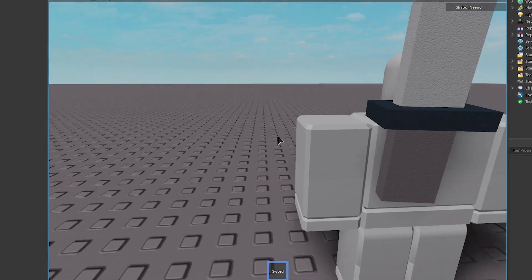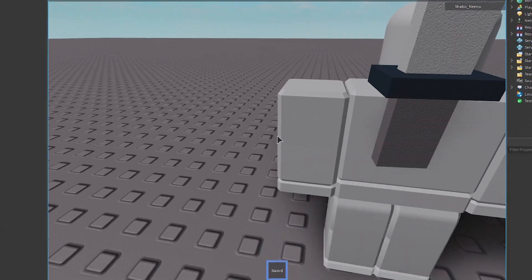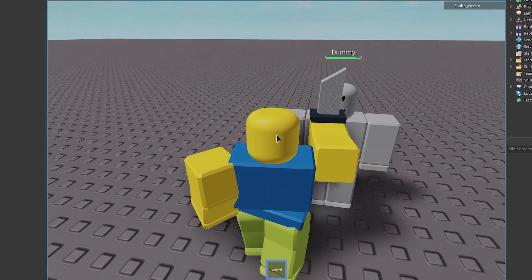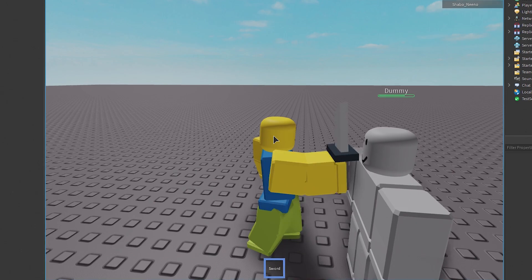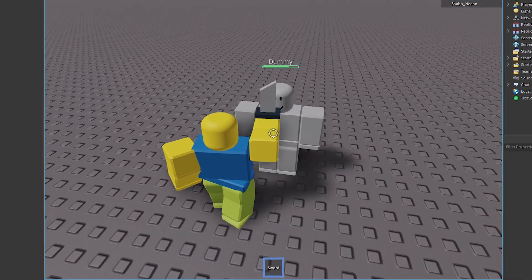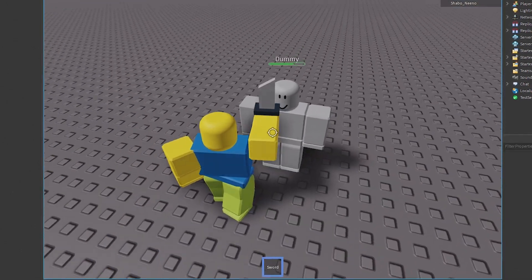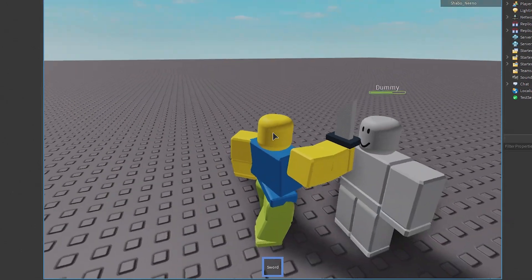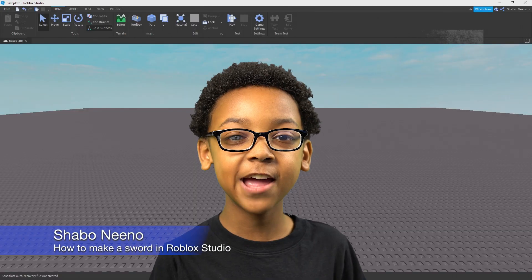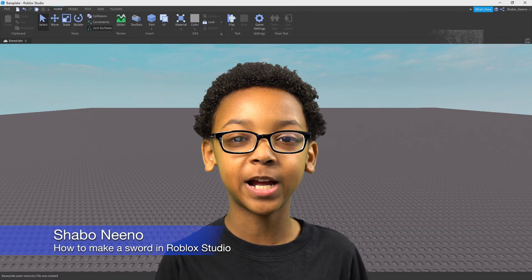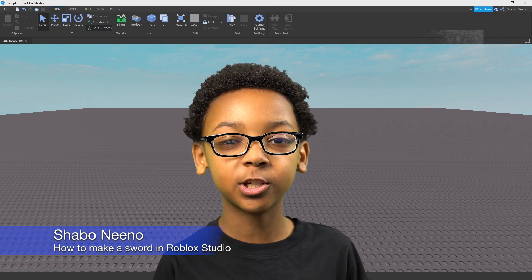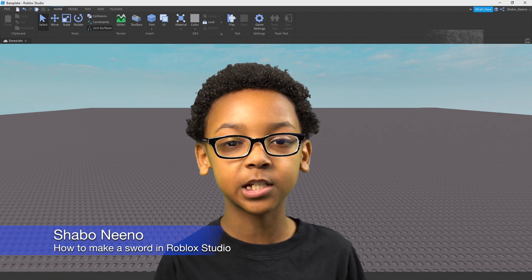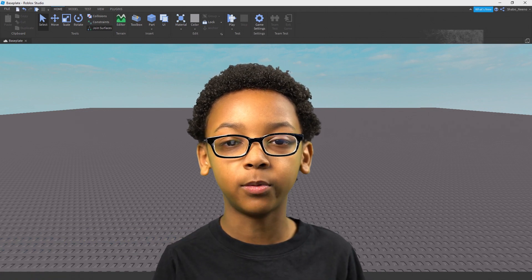You can go like this and it'll hit. Hey everybody, Shabba here, back for another video. Today I'll be showing you how to make a sword in Roblox.